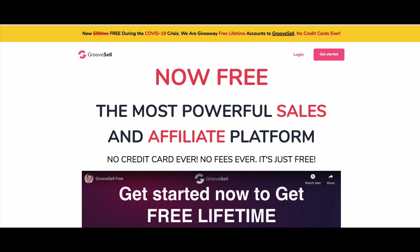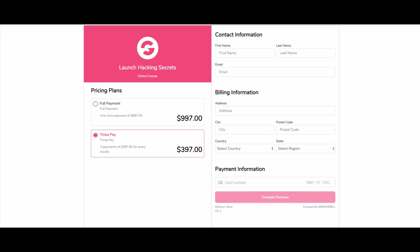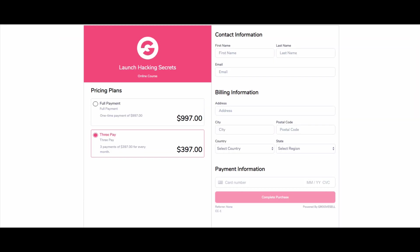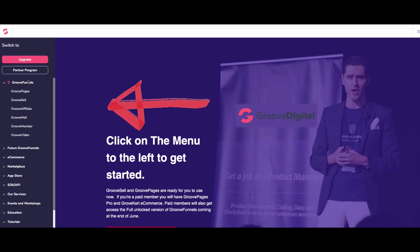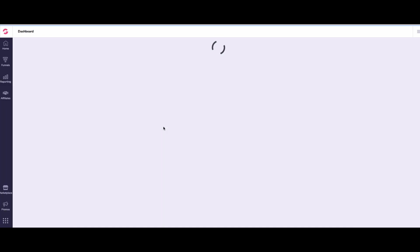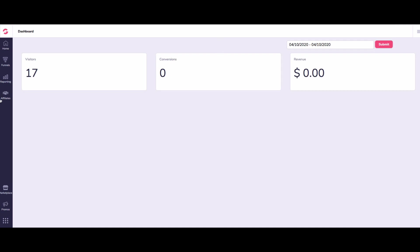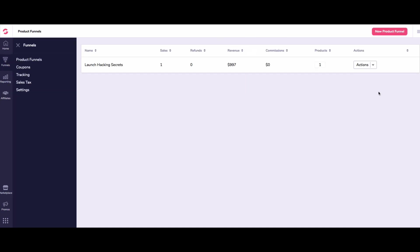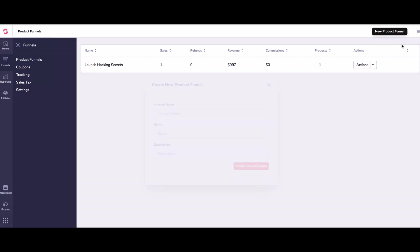So the first thing you want to do when you come in here, let me close that one, because otherwise I'll get confused. And the first thing you want to do is go over to GrooveSell. So we come over here, and then we come up to funnels on the left hand side. So I'm going to go fairly quickly through this because I'm challenging myself. So this is the one that I just showed you. So we're going to do a new product funnel.